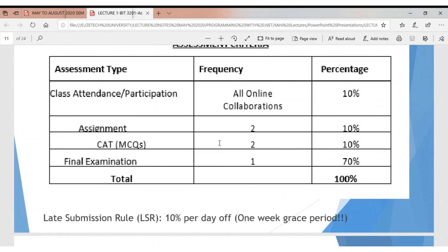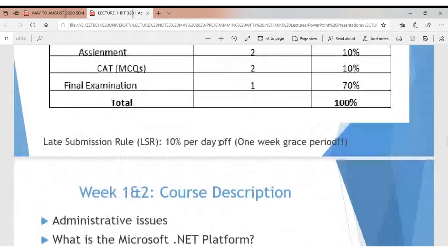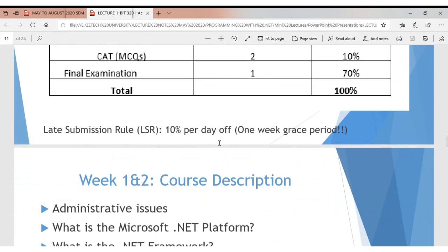My late submission rule is 10 percent per day, with a grace period of one week. If I give you an assignment, I expect it to be submitted on time. If not, I'll give a warning grace period, and if you don't submit within a week, I'll deduct 10% from your grade for every day that passes. This is to keep you on track, not to harass anyone.